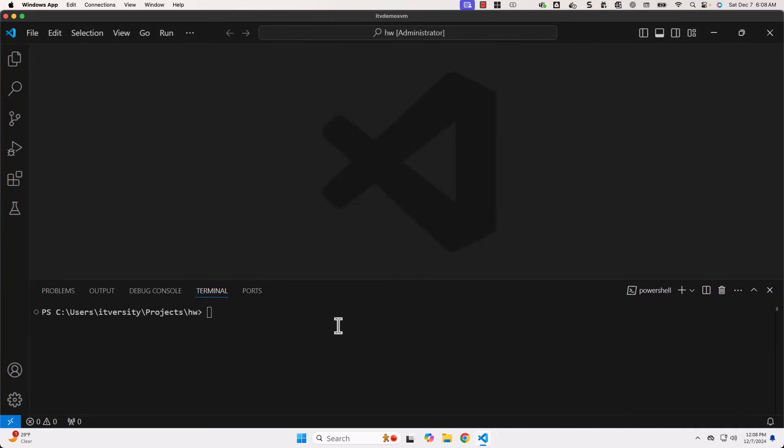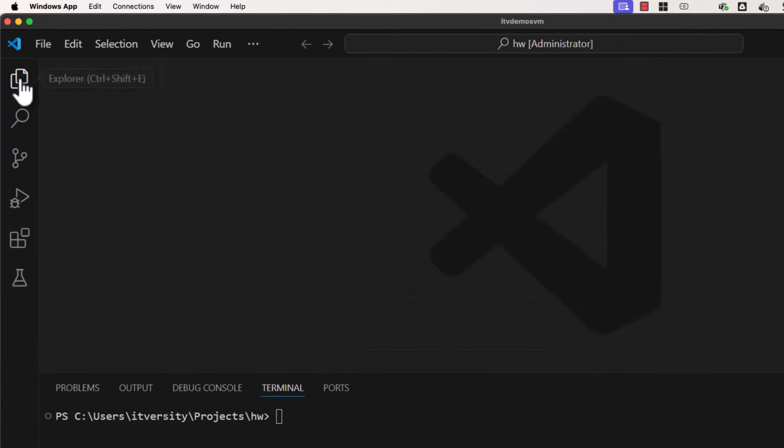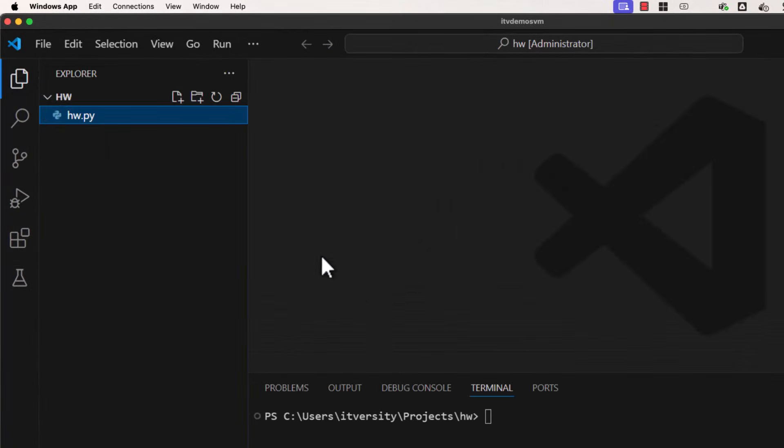This approach of launching Terminal with PowerShell or DOS Prompt can come very handy when we get into serious development. For example, at this point in time, in this location, I have hw.py.